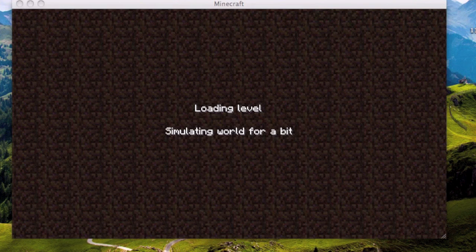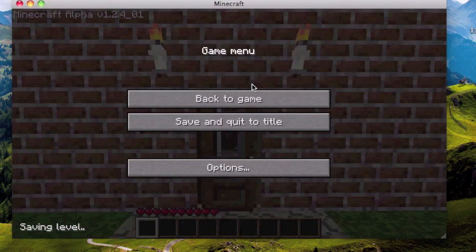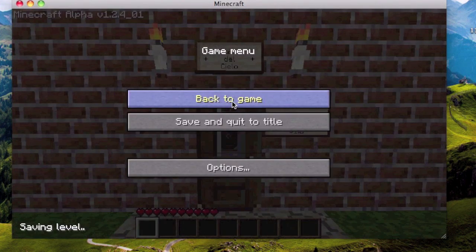And after about 1 minute of waiting, we are waiting for the simulating world, the final part of loading. And then we are on.